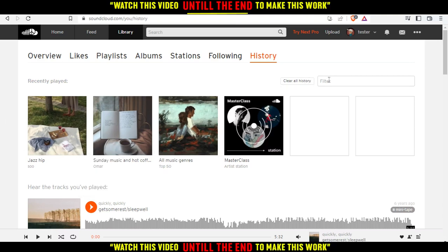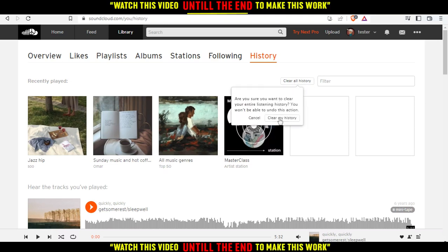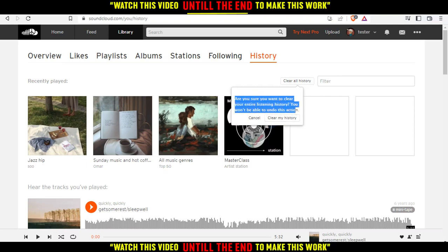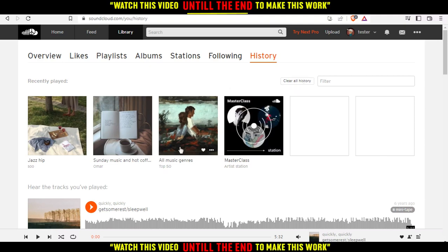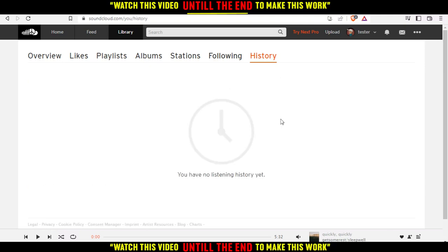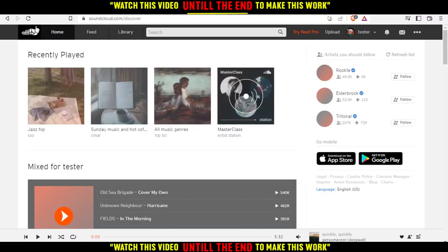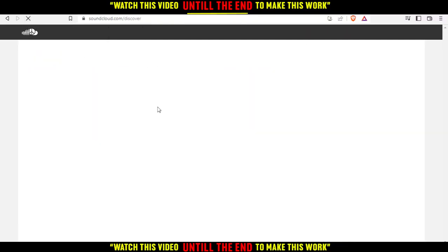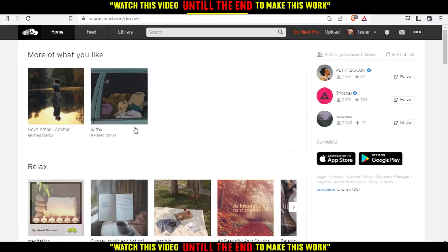If you want to delete them all, just go and click on Clear All History. A confirmation will appear asking if you're sure you want to clear your entire listening history — note that you will not be able to undo this action. Click confirm, then click Clear My History, and as you can see you will have no listening history. If you go back to Home and refresh your page, you will have no recently played.